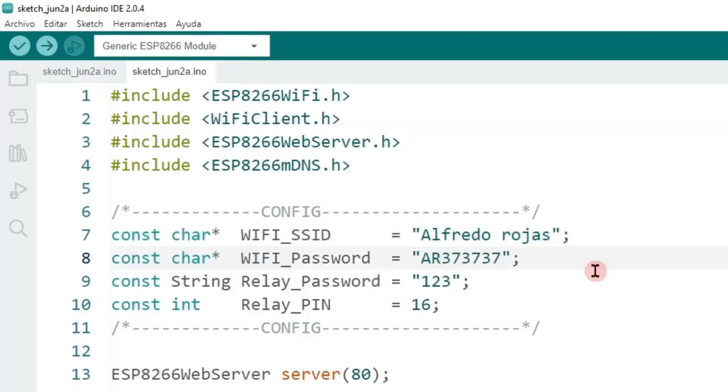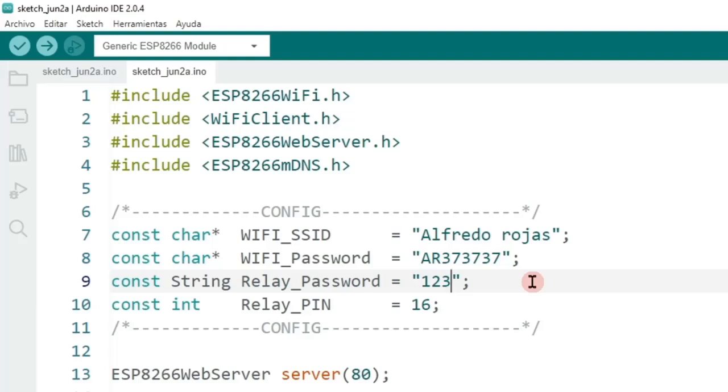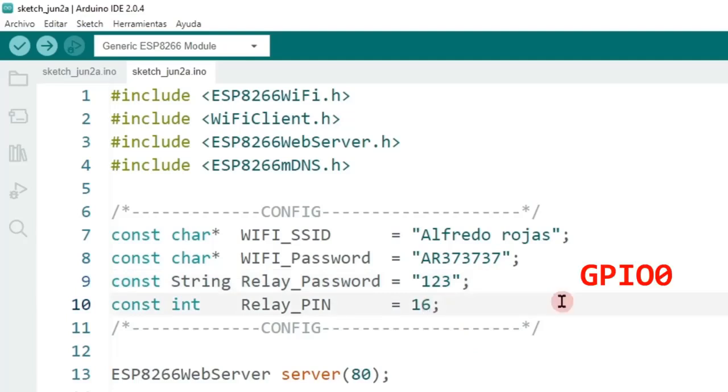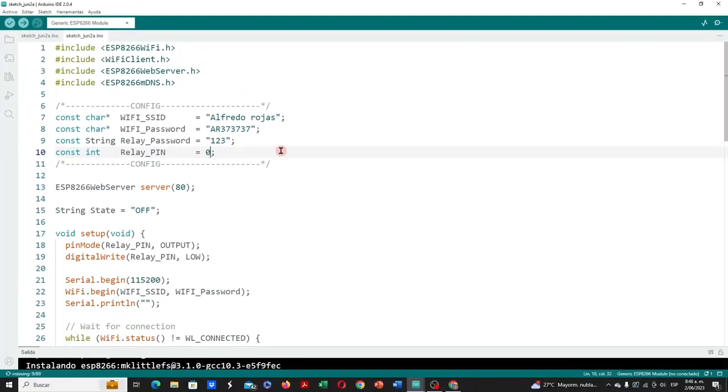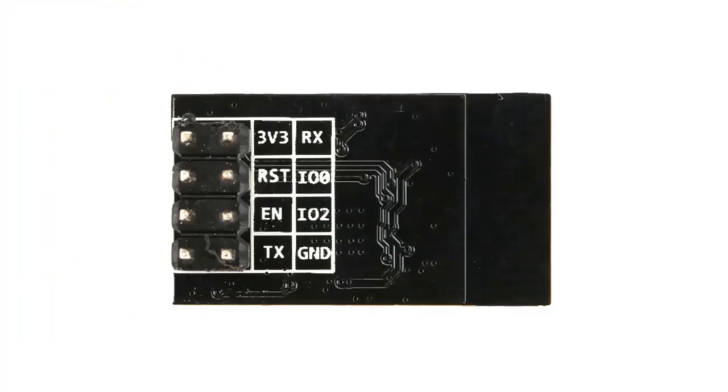We can set a security key, which will be known by the ESP8266 module, and the control application on our smartphone. I will set 123. And we set the pin of the ESP8266 module that will control the board relay, which we know is GPIO0, then we will set 0.